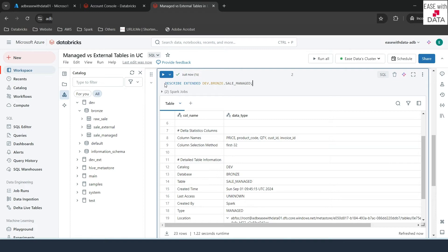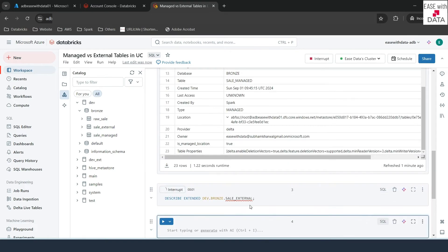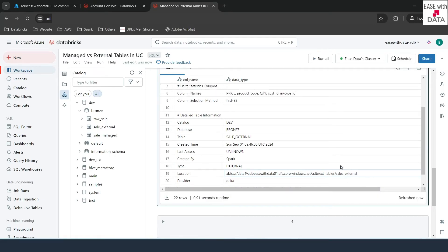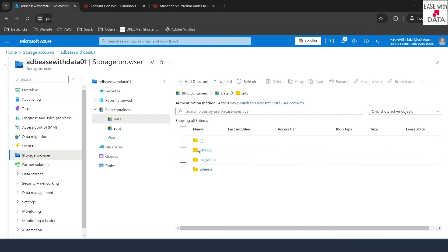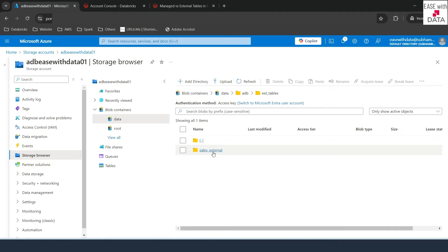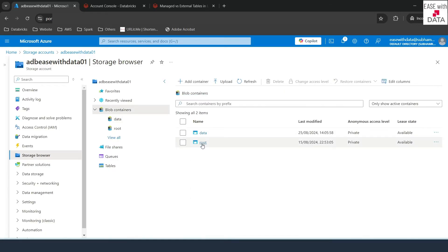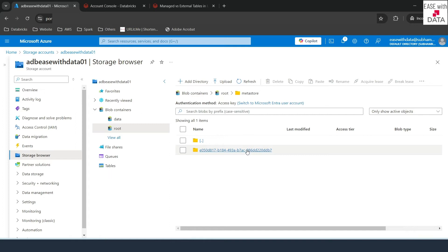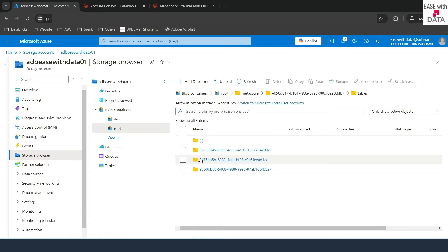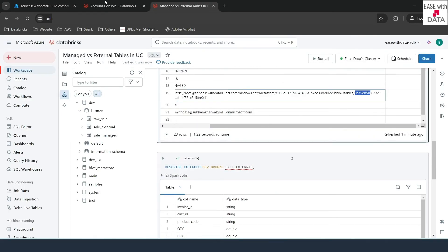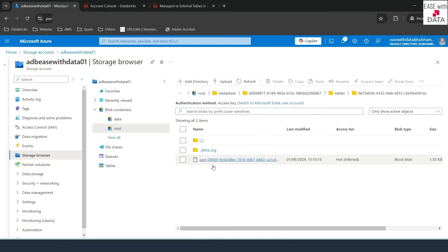Now let's run the same DESCRIBE EXTENDED for the external table. Scrolling down, you can see the type is 'EXTERNAL' and the location where the data is stored. Going to ADLS, expanding 'ext_tables', you can see the 'sales_external' table folder was created with the delta table and data files. Similarly, going back to the blob container root and navigating to metastore, then the metastore ID, then tables, you can find the folder 0E75EB — matching the ID shown in the describe output. So we have data files stored at both locations: the managed one under metastore, and the external one.